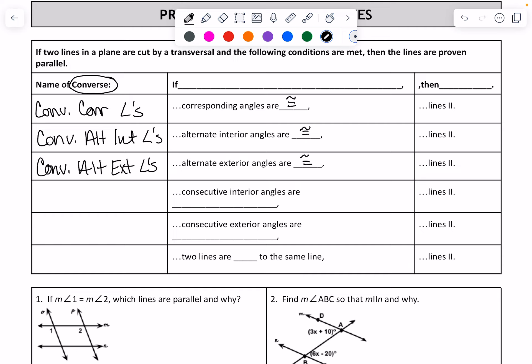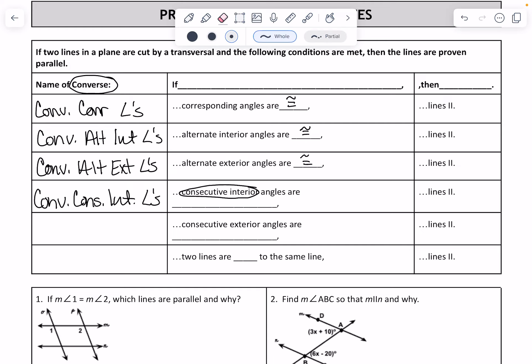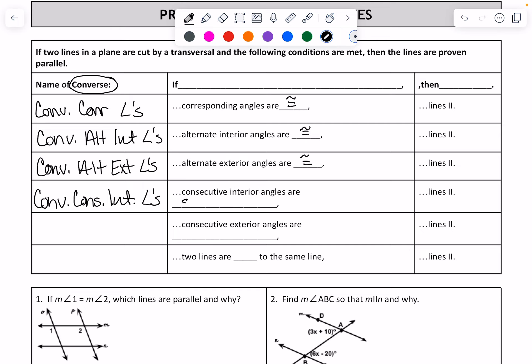But then we have consecutive interior. It is still the converse of consecutive interior, but those are no longer congruent. Remember, consecutive interior angles are supplementary. So remember, it says that they're supplementary, not that they equal 180. You have to say they're supplementary first, then you can say that they equal 180.